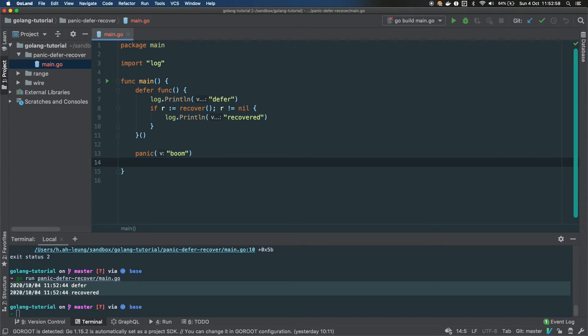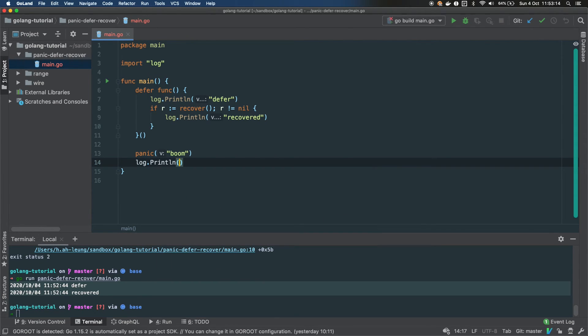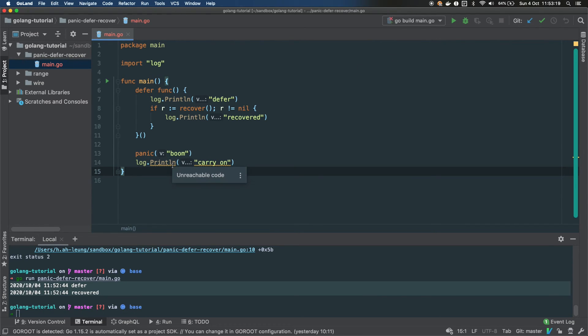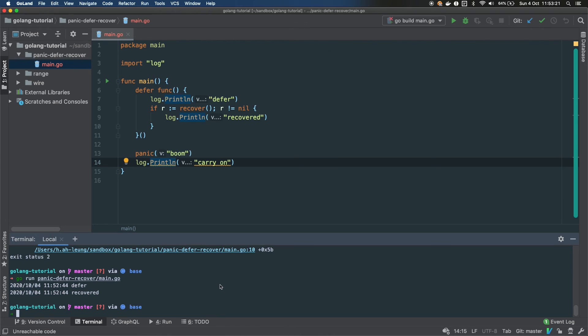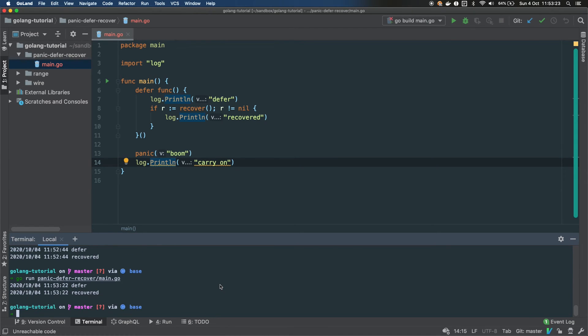It did defer and then it did execute the body of your recover statement. So what you can test here: we can put a log line at the end just to show you that this log line won't be executed even though you are recovering. So our last log line doesn't happen. Basically you do recover, but the flow of your code is interrupted.